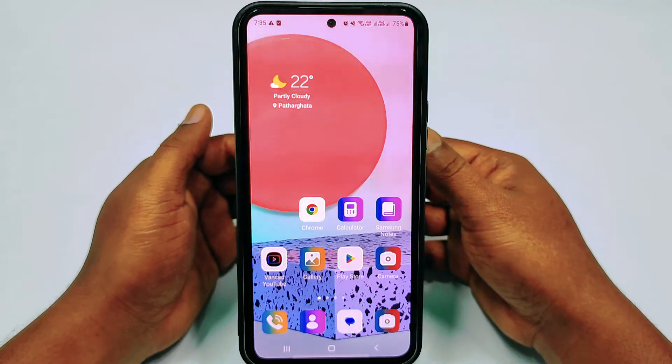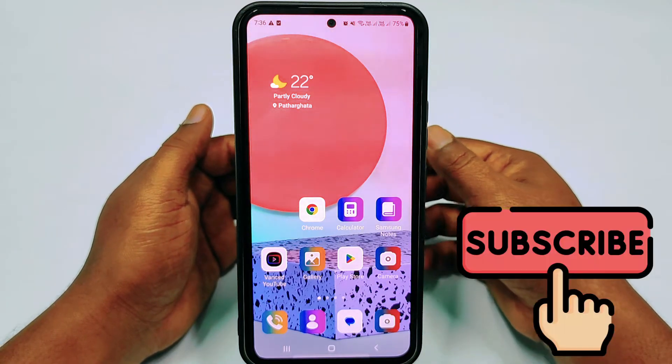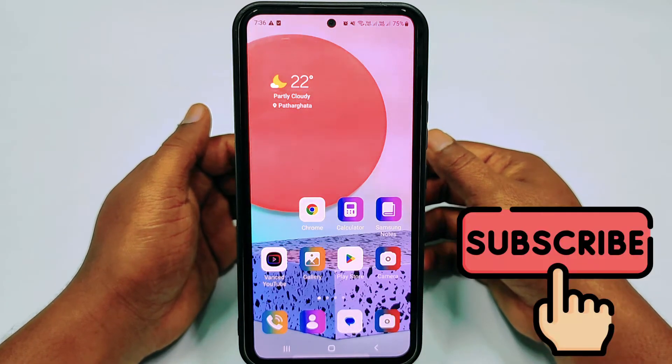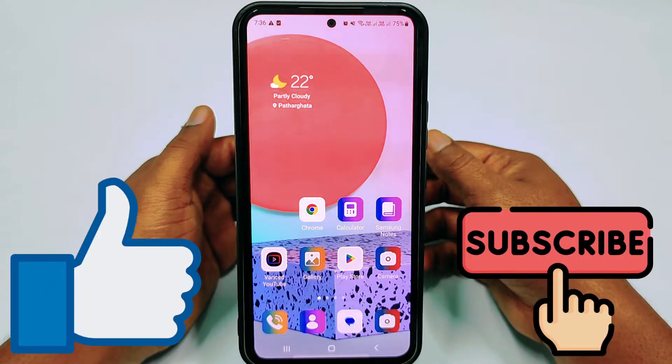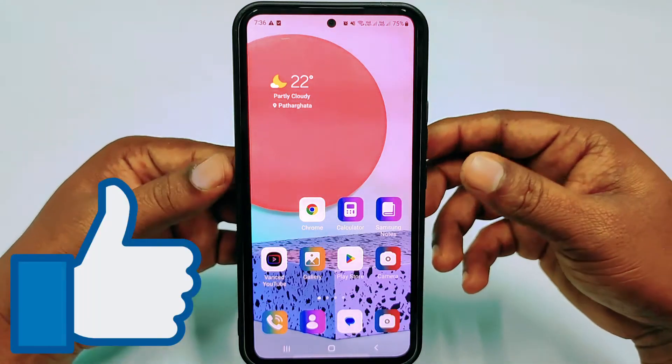Before starting the process, I'll ask you to please subscribe to my channel and also give a like to this video.